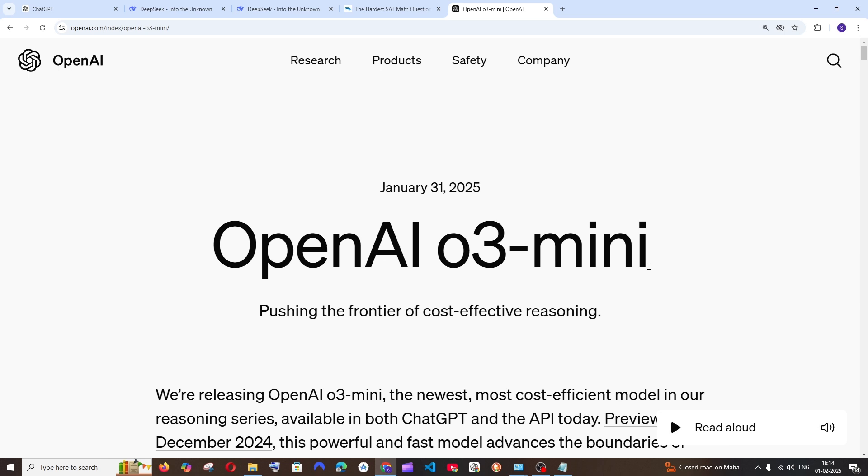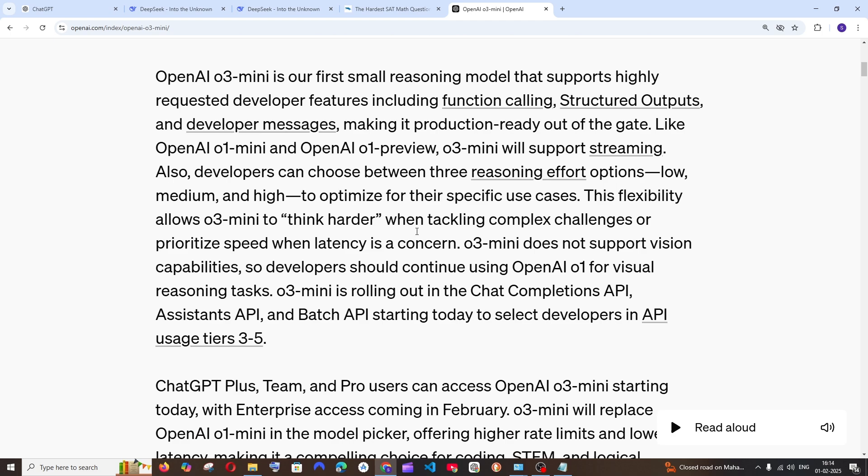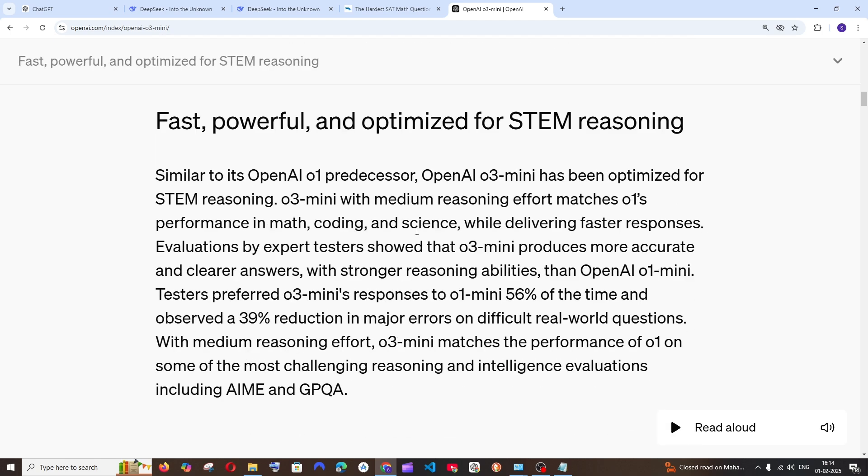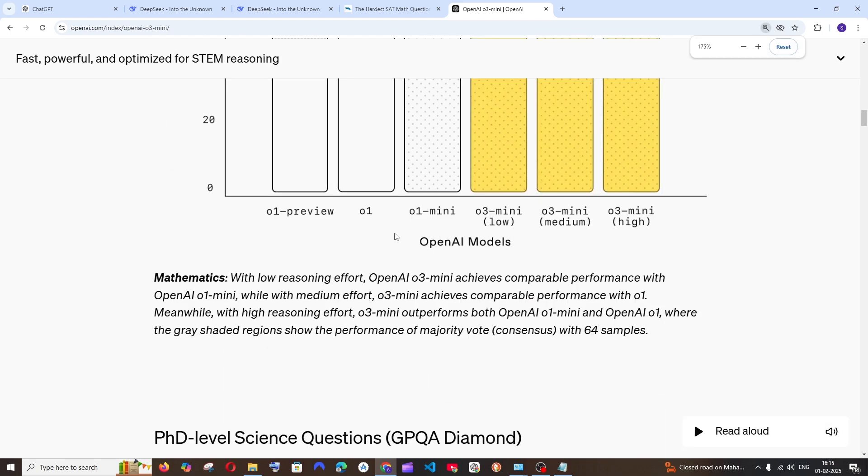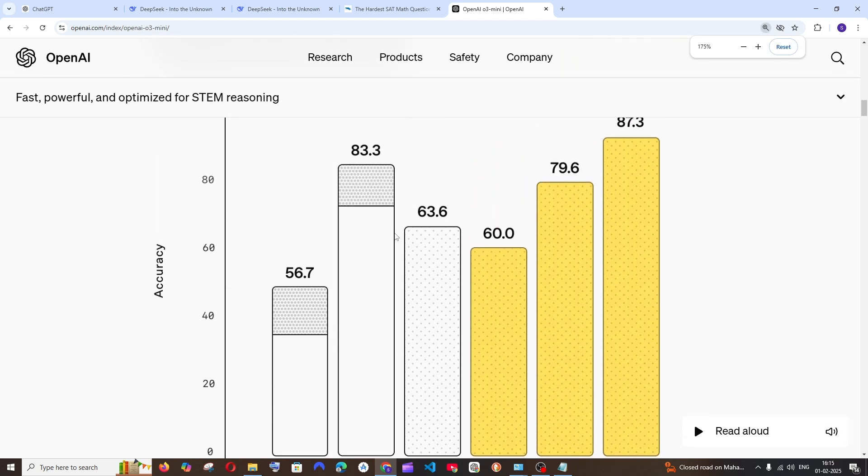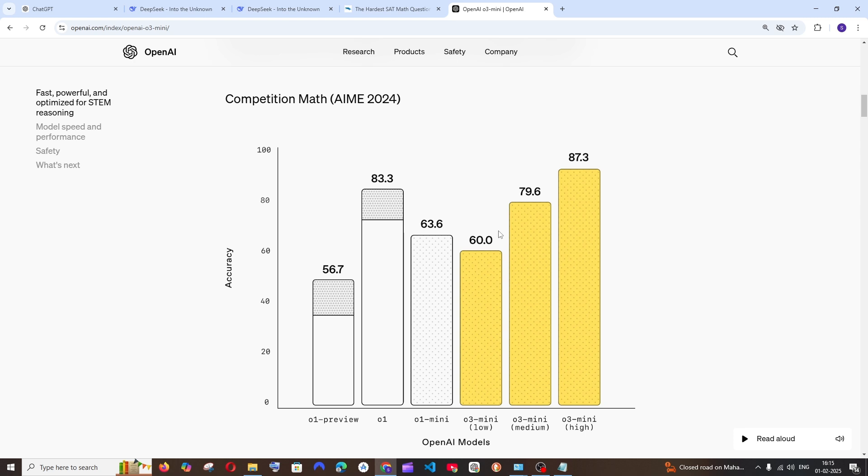OpenAI has finally launched the O3 mini model and this model is way better than the O1 model. So in their official page of OpenAI, if we scroll down here we will be having the comparison benchmark. As you can see here, the O3 mini model in high version is better than the O1 model as well as the O1 mini model.